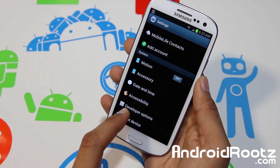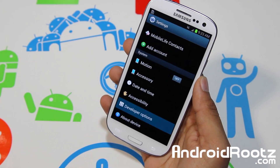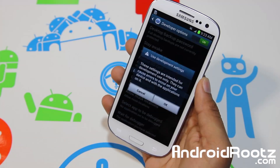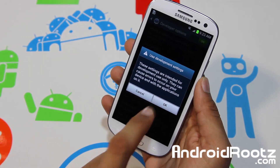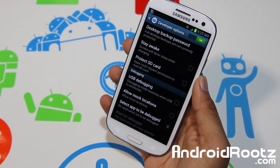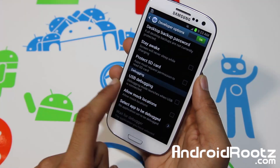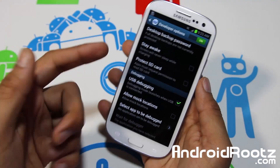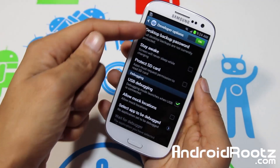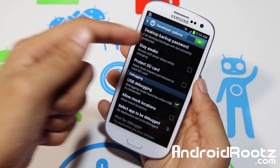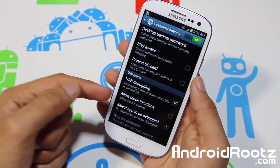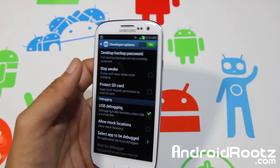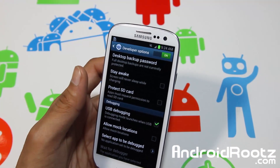Go back and tap on Developer Options and turn that on right there. And right here, go into USB Debugging, tap that and tap OK. So once we have both Developer Options turned on and USB Debugging turned on, go ahead and plug in your phone via micro USB.